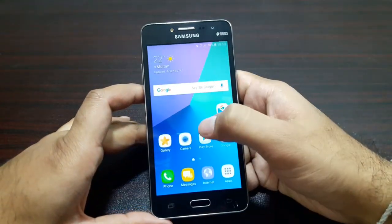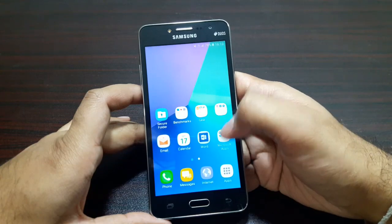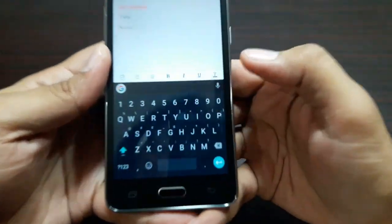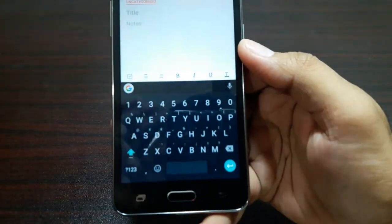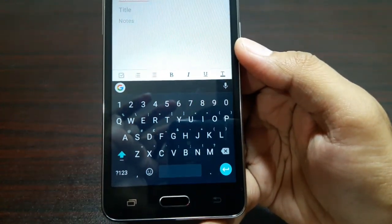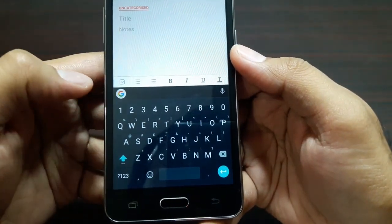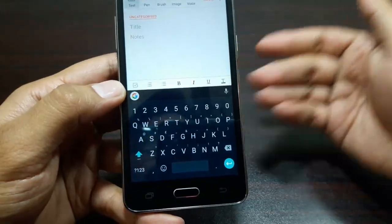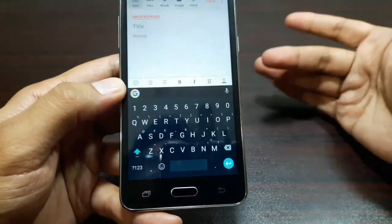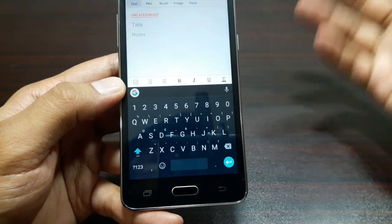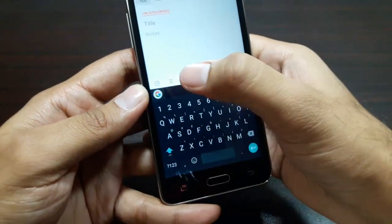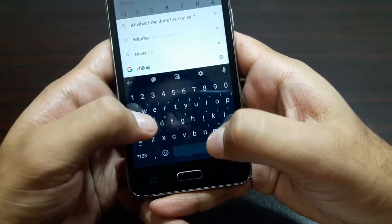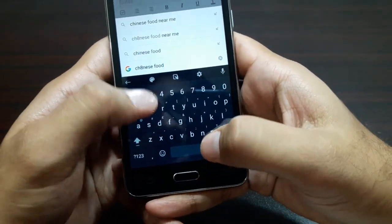Let's look at the keyboard now. I'll open a notes app — there is the Google keyboard. You'll notice the G button here, which is for Google Search. This is a normal keyboard but whenever you want to search for a specific term — say you're talking to a friend and discussing Chinese food — you can tap the G button and search for it. Let's type 'Chinese food.'